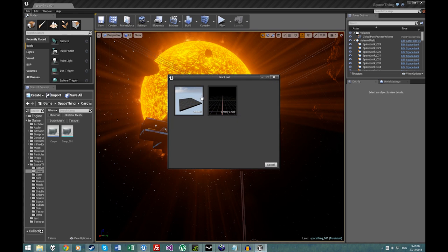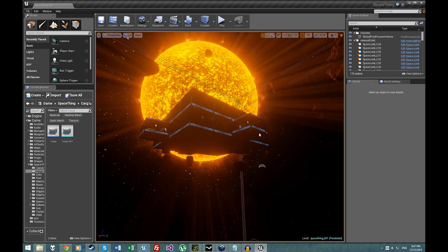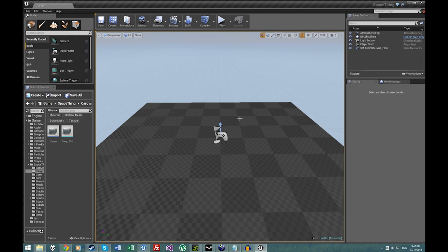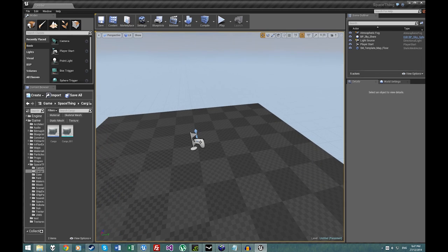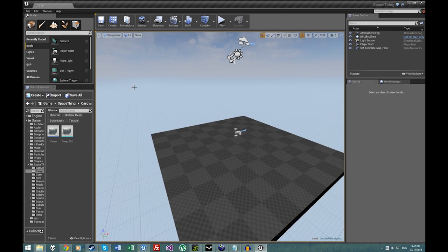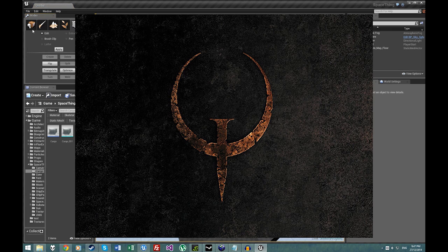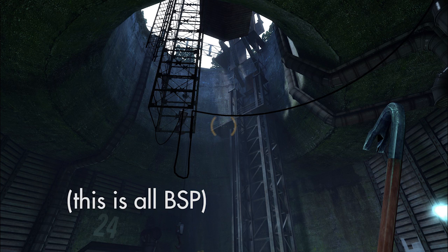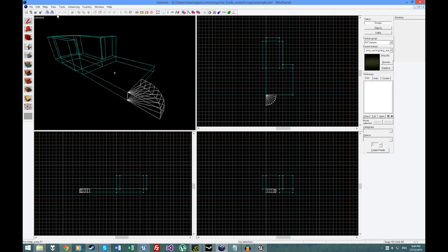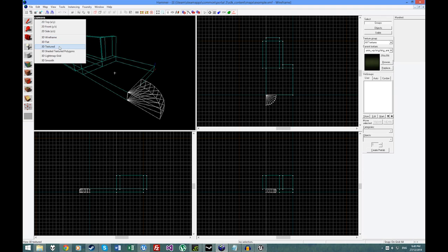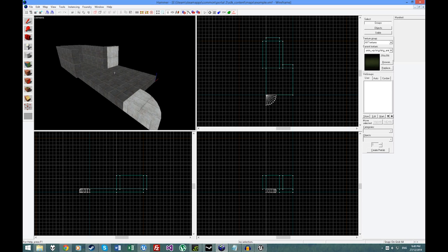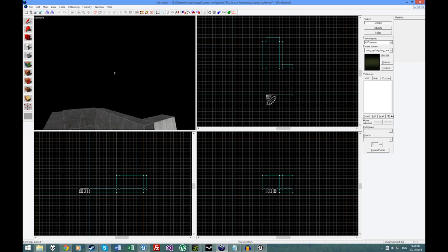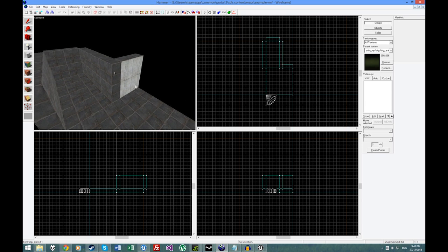This problem isn't at all unique to Unreal, but Unity has plugins to work around it. Basically, the problem is that while there are tools to construct level geometry in Unreal, these tools are not robust when compared with those of Quake 1. For this video I'm using the Source Engine level editor, but it's the same thing. Hammer is not a good modern level editor, but it has excellent tools for very quickly creating, editing, and texturing geometry. Unreal does not.